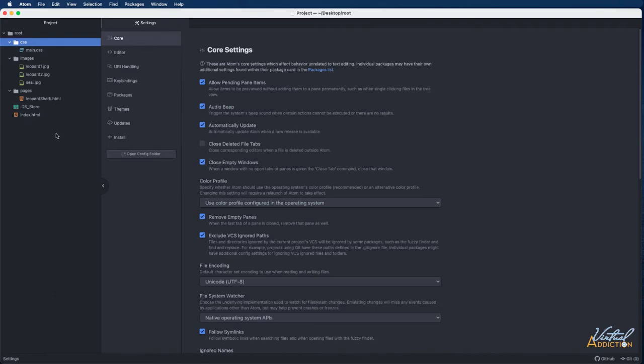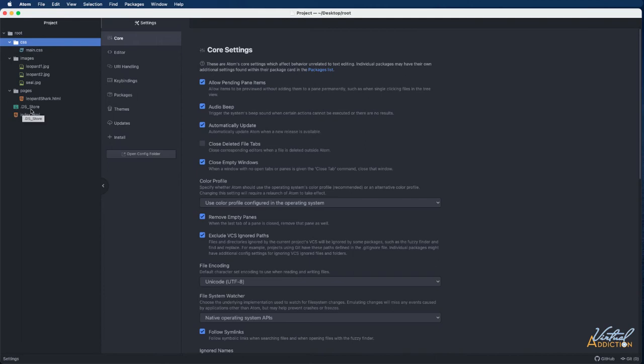One thing on a Mac that you will find is that you will get these files. They're called invisible files. They're going to be called .ds underscore store. These files exist all over your Macintosh computer but you normally don't see them unless you are in an application that will display those types of files.